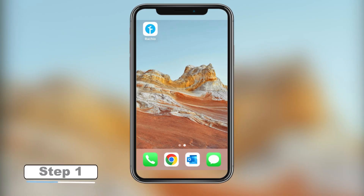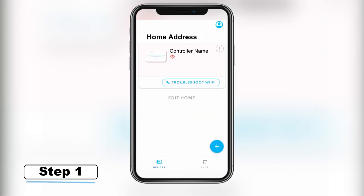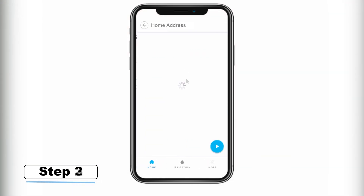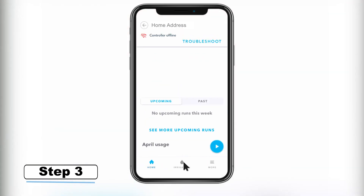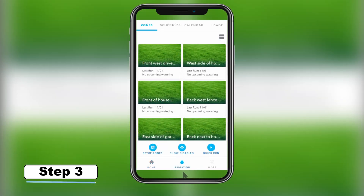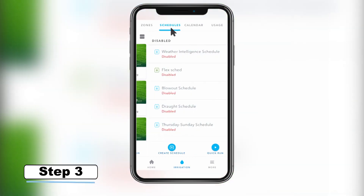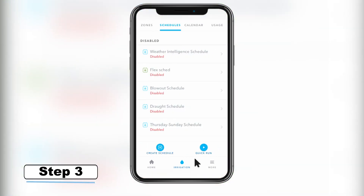Step 1 – Open the RACHIO app on your smartphone. Step 2 – Select your controller. Step 3 – From the Irrigation tab, click on Schedules, located at the top of the screen, then click Create a Schedule at the bottom of the screen.